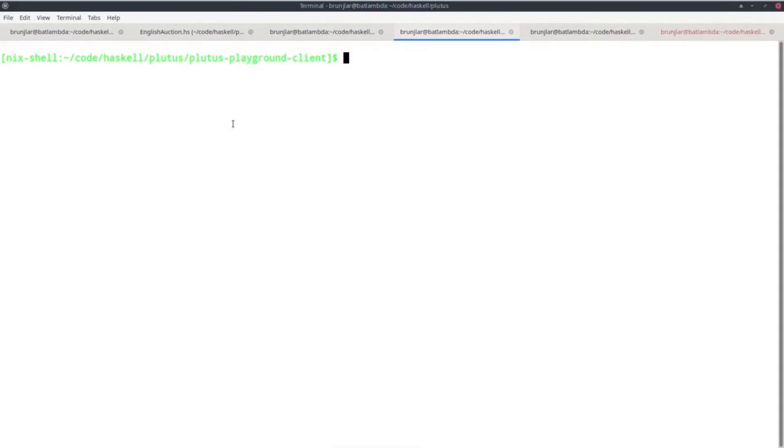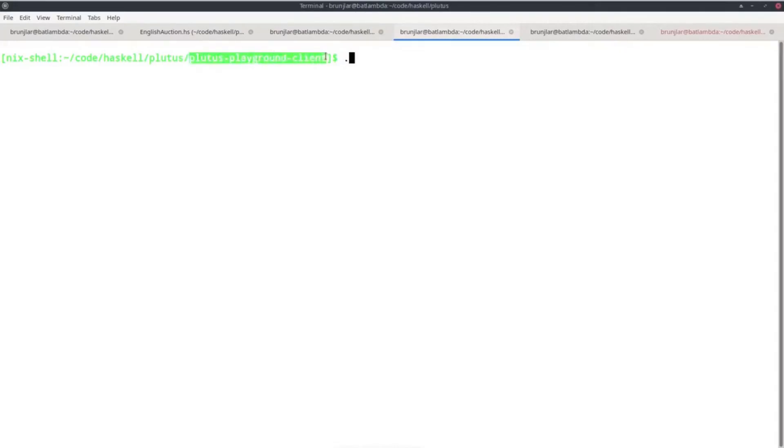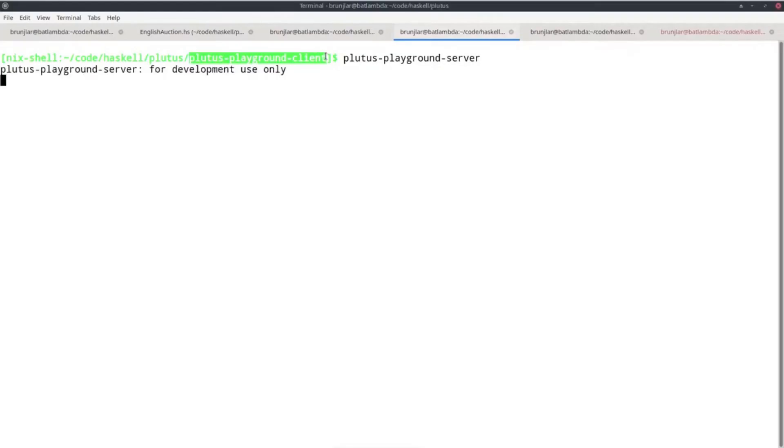So we go back to the Plutus repository in a Nix shell to the subfolder plutus-playground-client and we start Plutus playground server there.